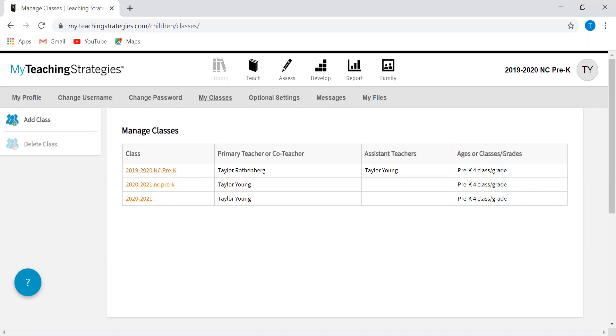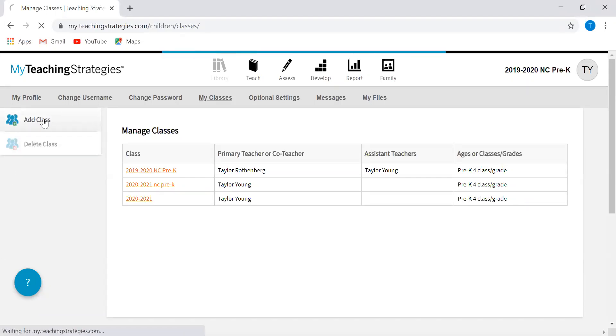In order to add that classroom, what you're going to do is over here on the left you'll just click add class.